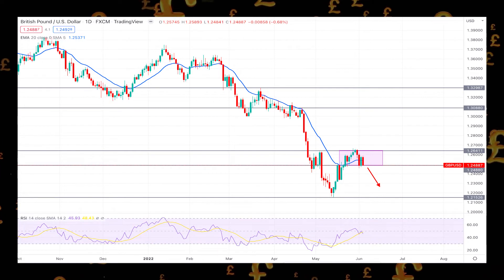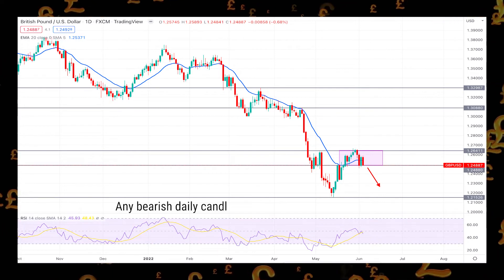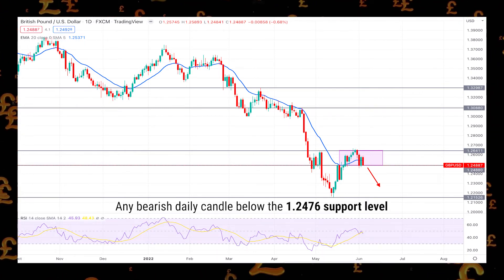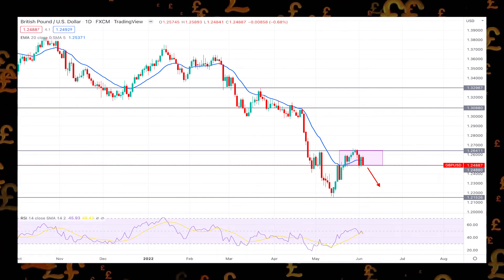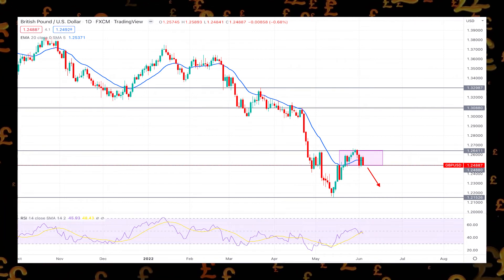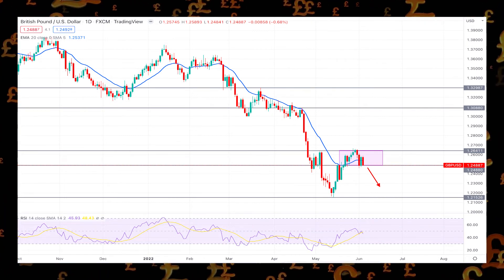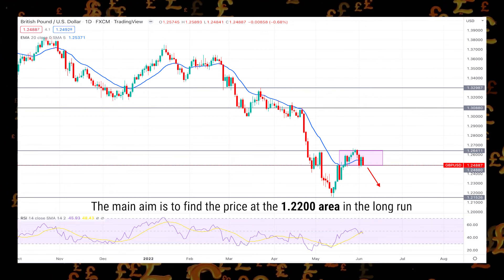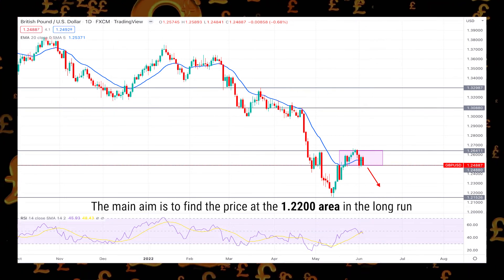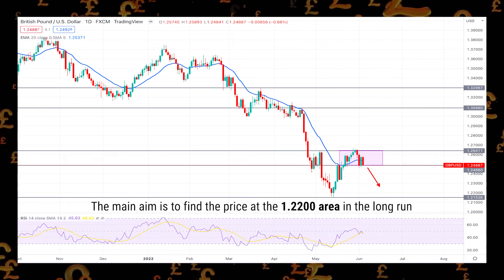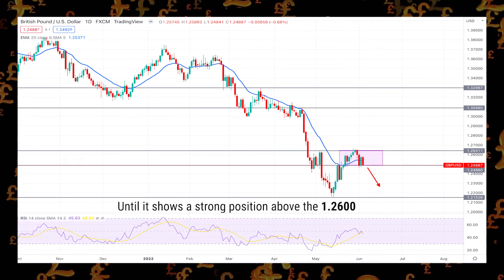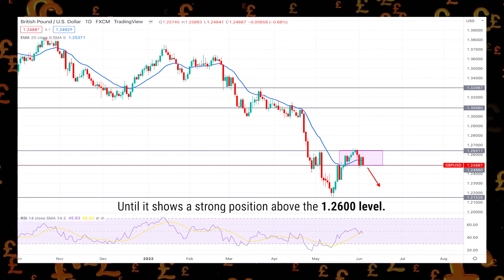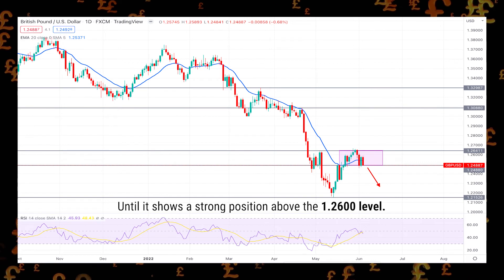Any bearish daily candle below the 1.247 support level would create intense selling pressure in the coming days. The main aim is to find the price at the 1.220 area in the long run, until it shows a strong position above the 1.260 level.